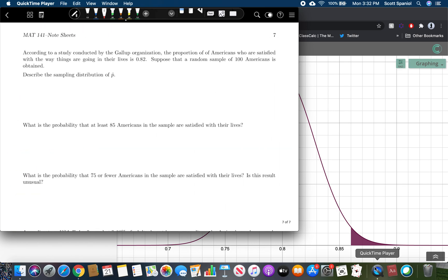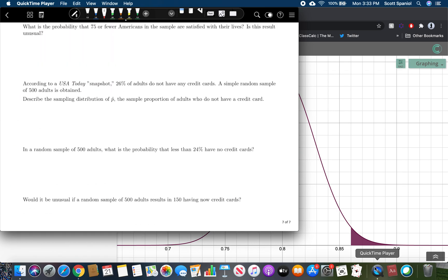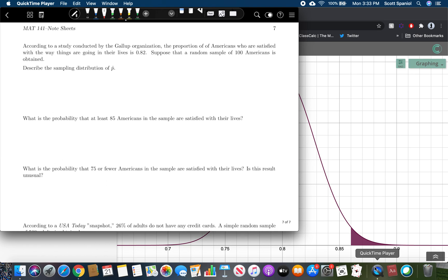On page 7, there are two more examples. I'd like you to pause the video for a moment and try those two examples, and then we will go through them together. That'll be it for Section 8.2.